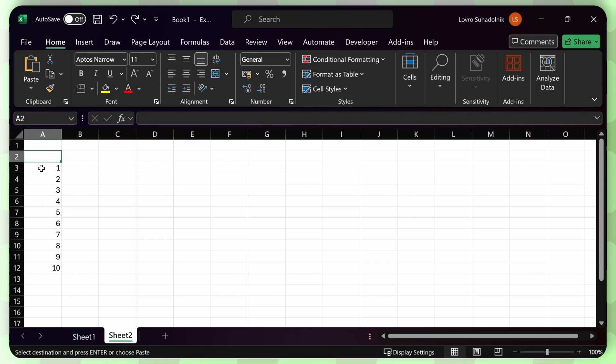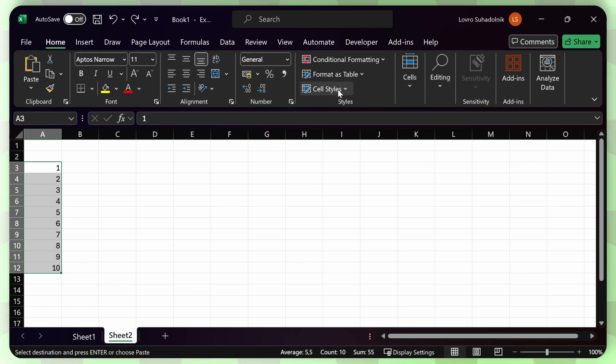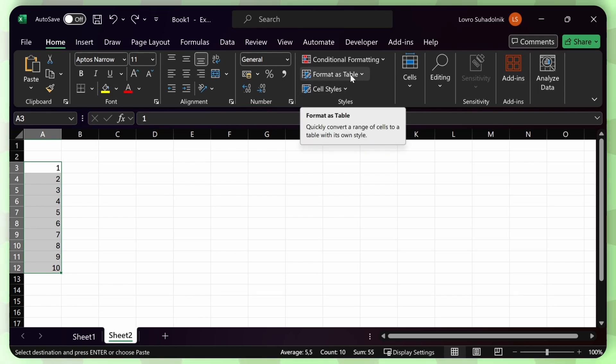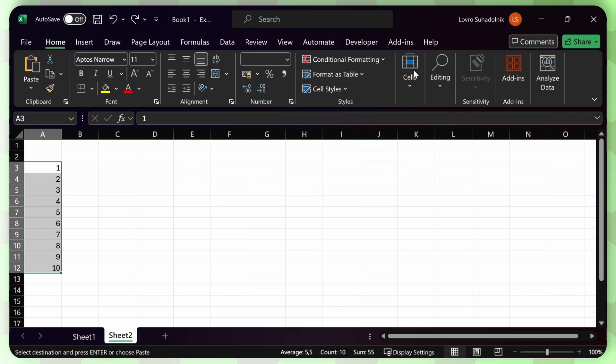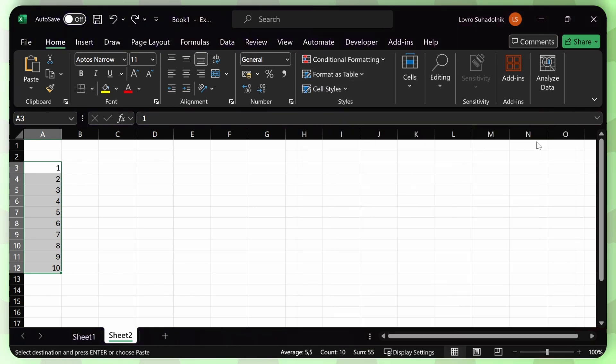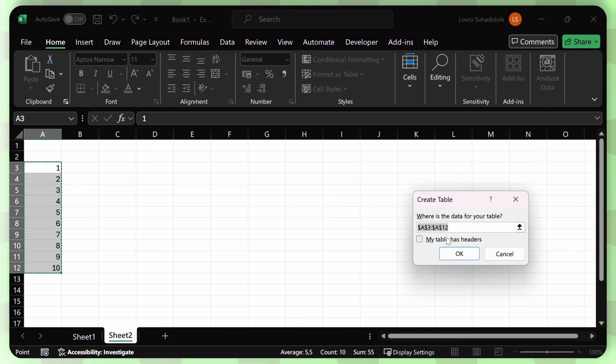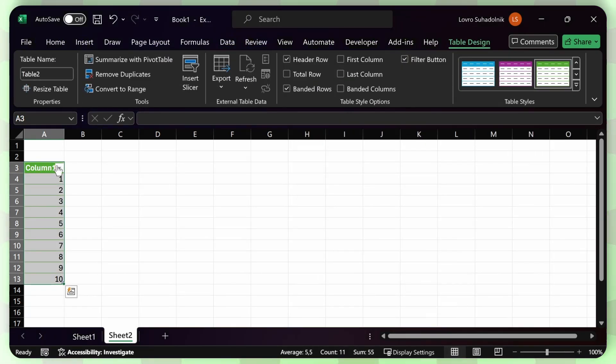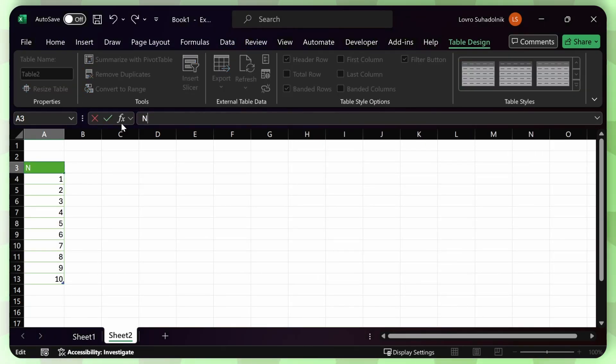Then what I'll do is just pack these numbers into a table. I'll just select all my numbers and click on format as table here in the home tab. Format as table. Select any formatting that you want. It doesn't really matter. Leave my table has headers unchecked. I can rename that to numbers.